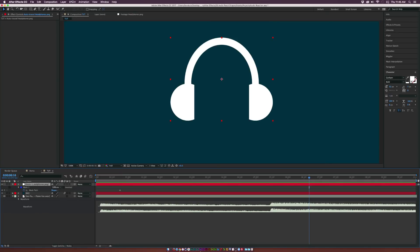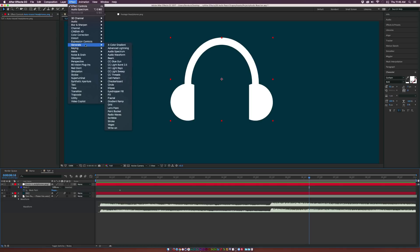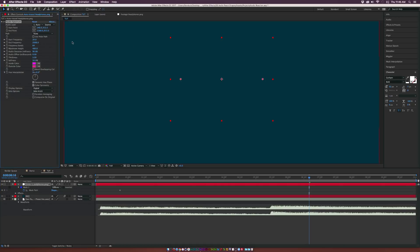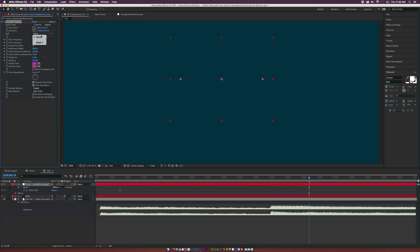So right off the start, we can go to Effect, Generate, and we can grab the Audio Spectrum effect. And from here, we want to set the audio layer to our soundtrack. And then we want to go to Path, and we want to select the mask, Mask 1.